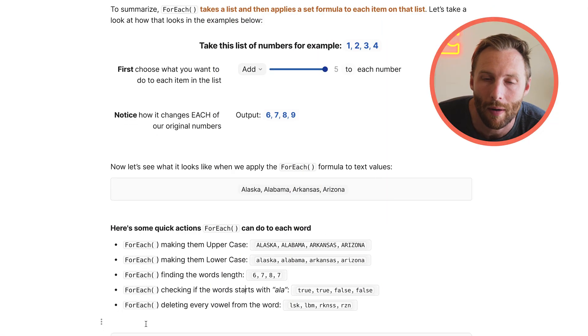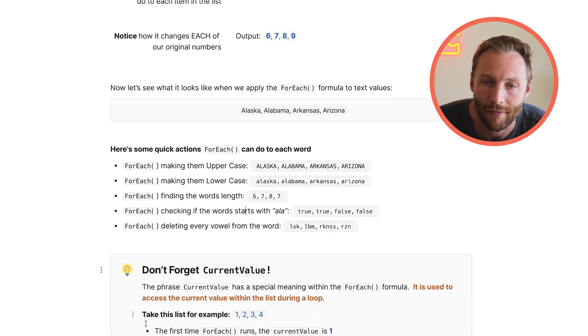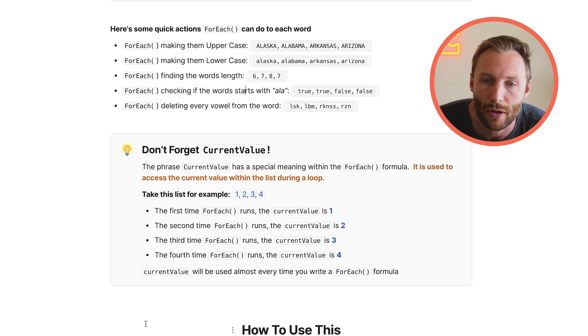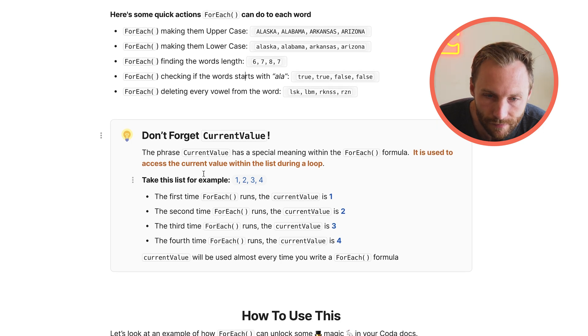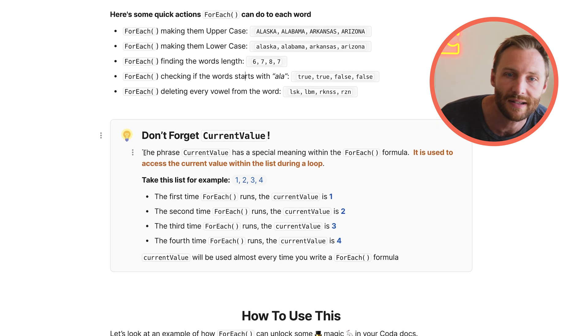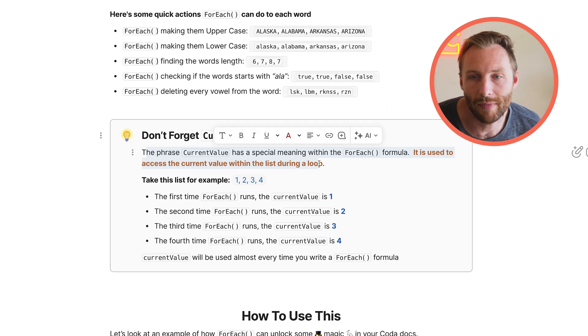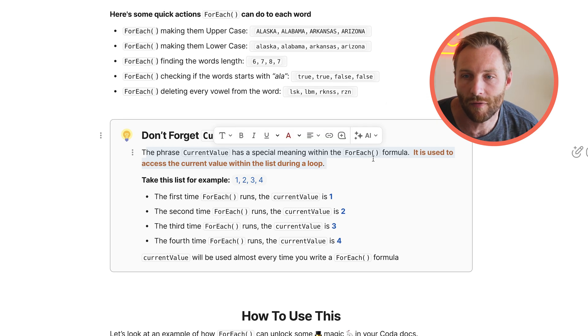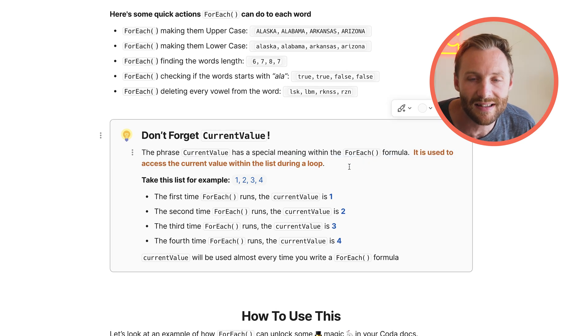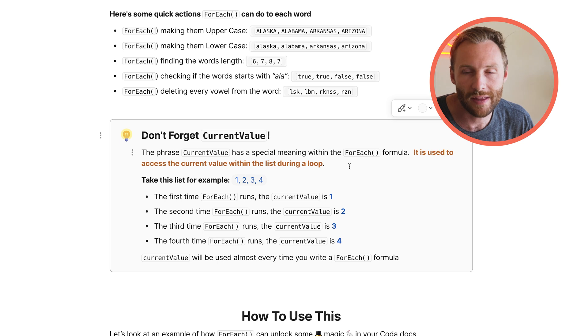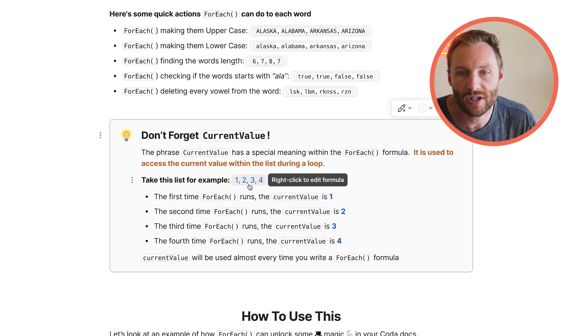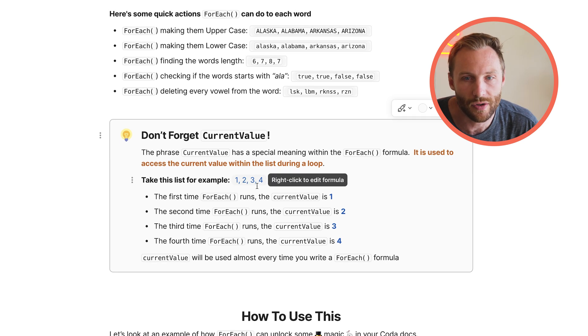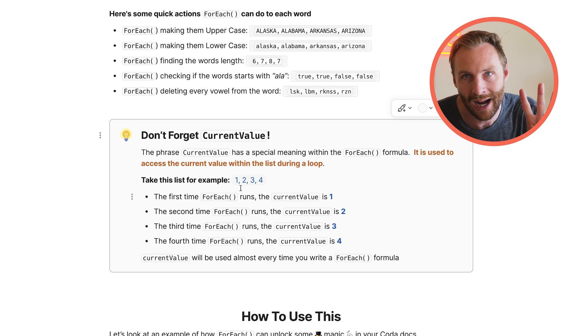Before we do that, we got one more thing, CURRENT VALUE. If you don't understand this, you're not going to be able to use the formula. So let's look at this. The phrase CURRENT VALUE has a special meaning within a FOREACH loop. It's used to access the CURRENT VALUE within the list during the loop. So if we just took the list 1, 2, 3, 4, because it has four items,